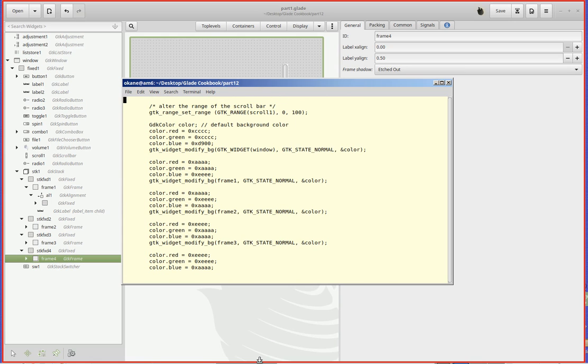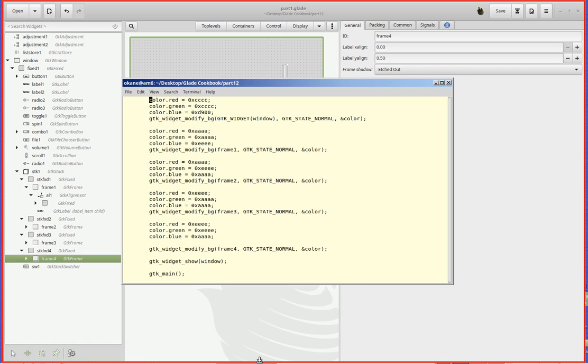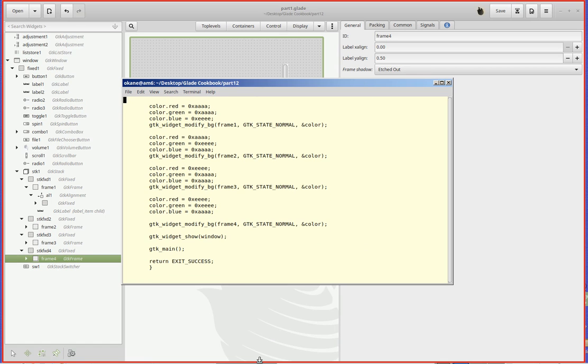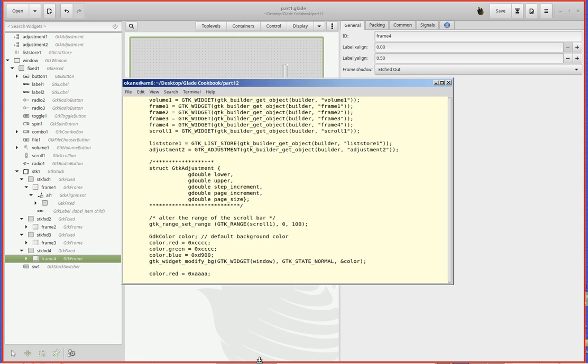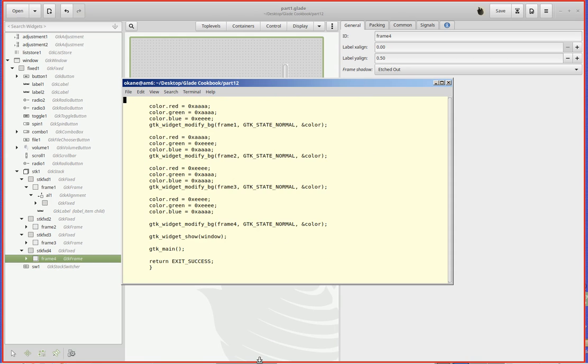Down in the color scheme, the first one here is the window, which we've already done. I've already declared colors - it's declared right up here. So for frame one I do a modify_bg or background on frame one and I give it the color, and I do the same thing for frame two, frame three, frame four.